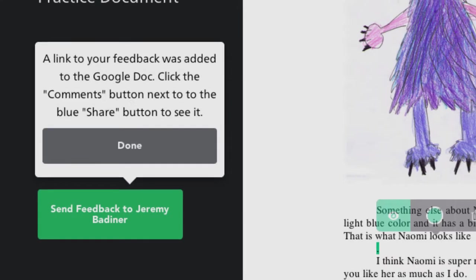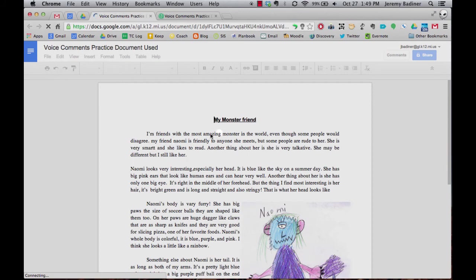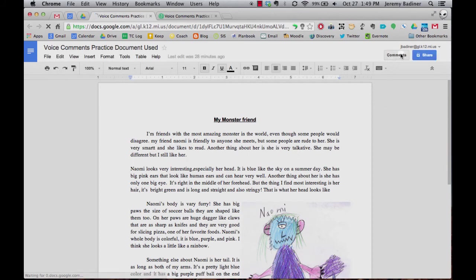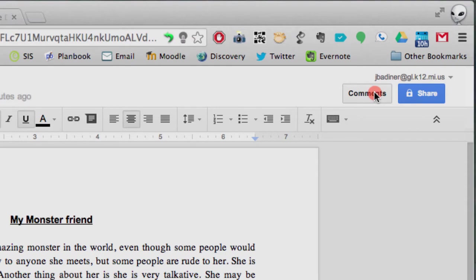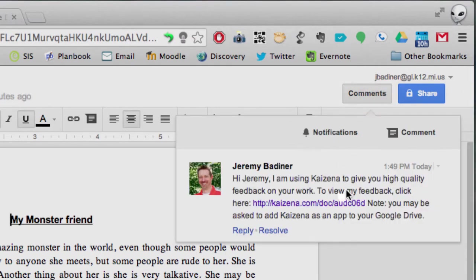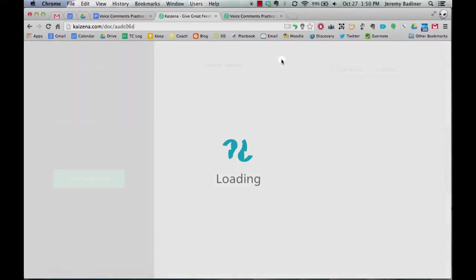So the student then would go into their document to view it. They're going to click on it and it's going to open in their drive as it normally would have. They're going to go up to the comments in the top right, click, and they're going to have a link to all of the comments that I made or the teacher made. They'll click on it and it's going to open in that exact same window that you and I just saw.